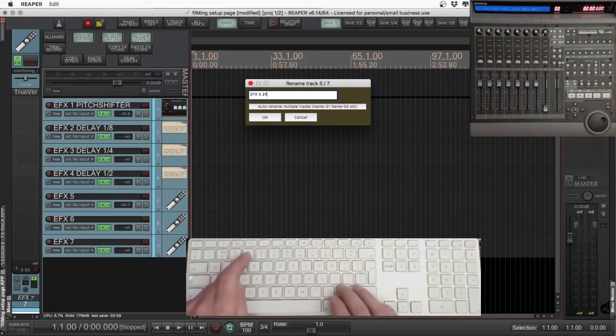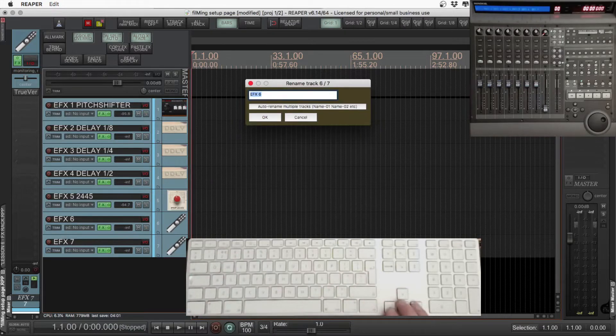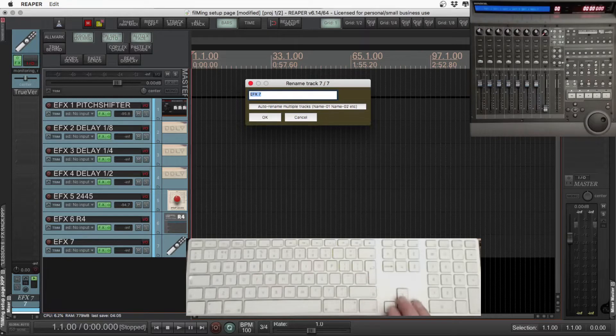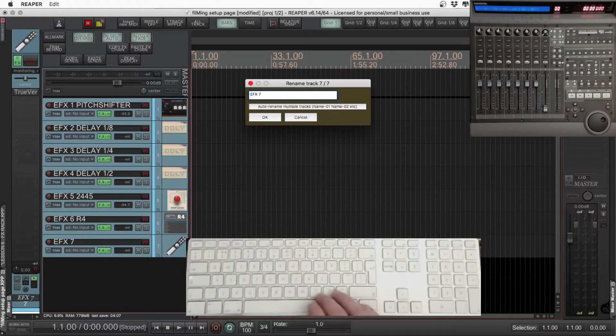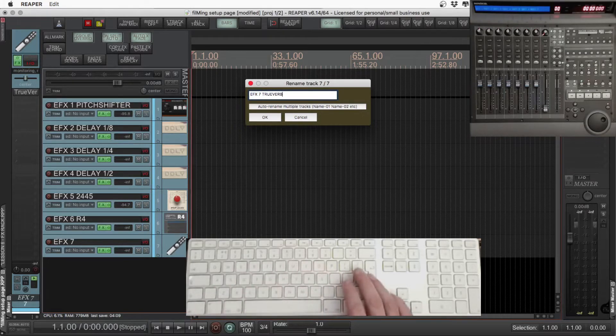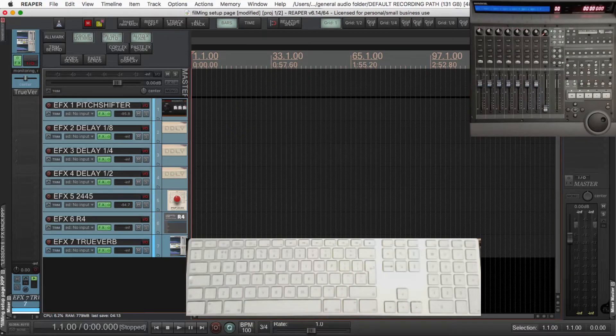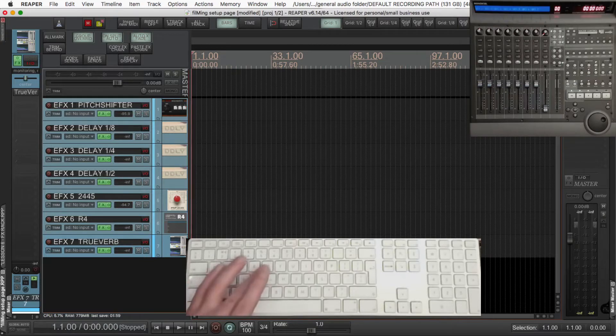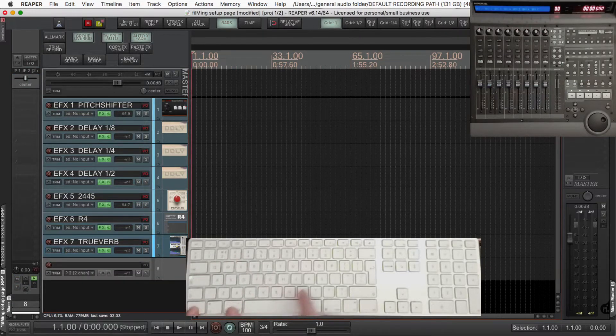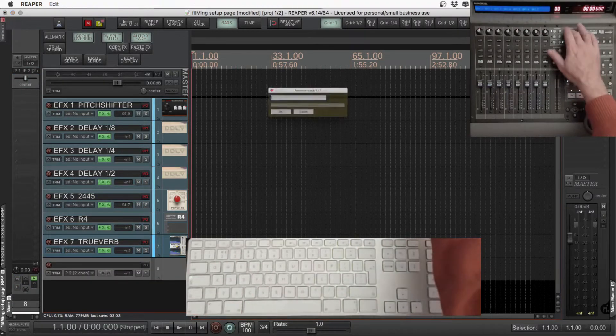Often I'll just simply put a room, a plate, and a hall reverb on five, six, and seven. Having an effects track like this means you can send tracks to multiple effects very quickly, as send envelopes are really easy to write with the controller, or draw with the mouse. Just a very convenient way of adding a lot of effects to your channels, very simply.